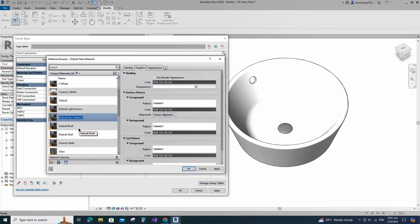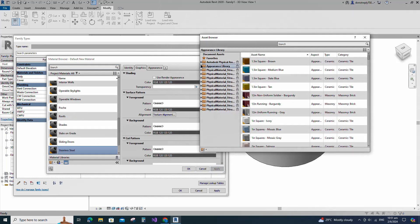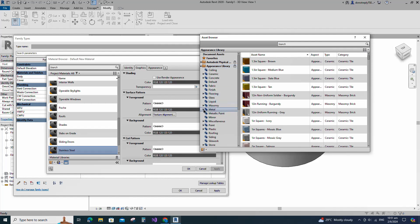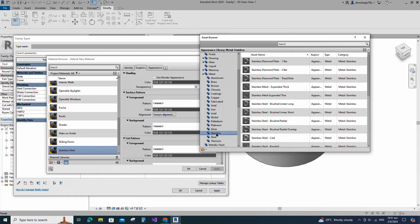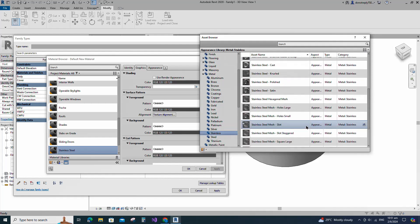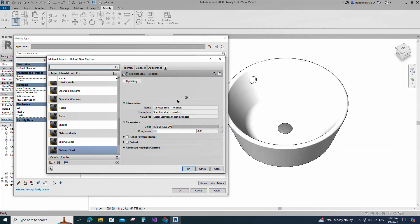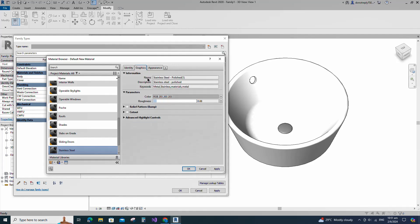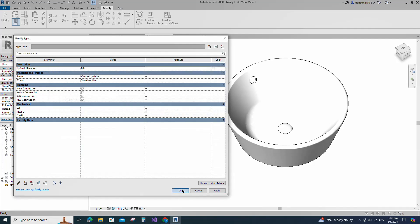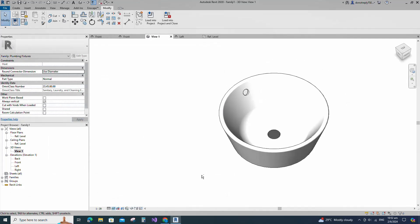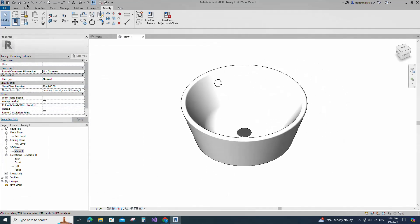Click on the cover material by category. Create a new material and rename it, then click Apply. Set the values and open the Asset Browser. Click on the cover material and select Metal. Replace with stainless steel polished material. Duplicate the asset and rename it. Go to Graphics and select Use Render Appearance. Click Apply and OK. Save the family.